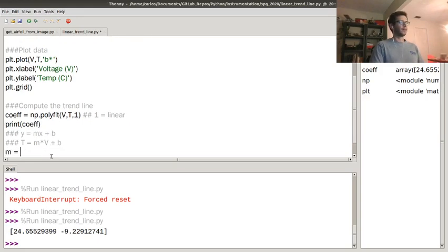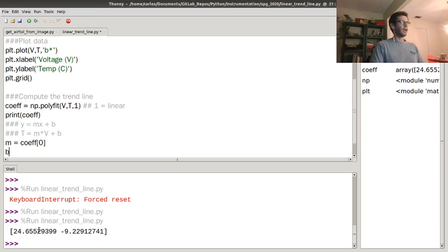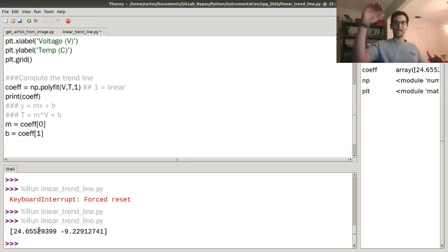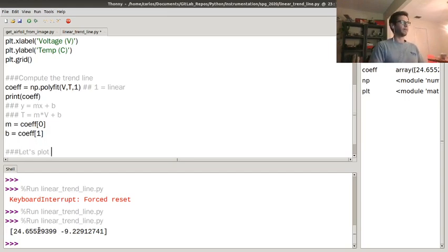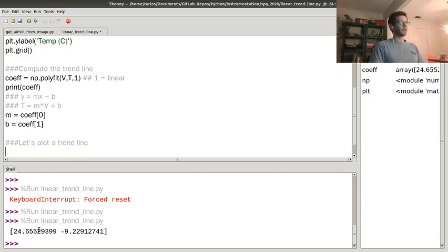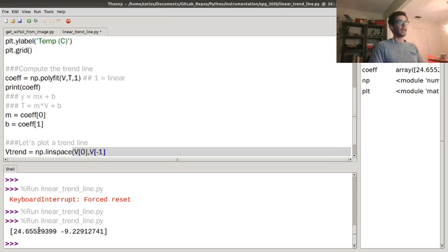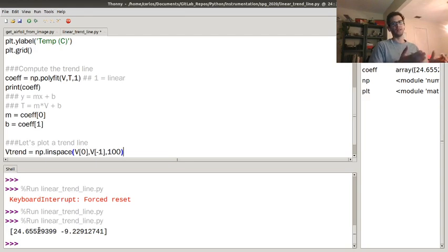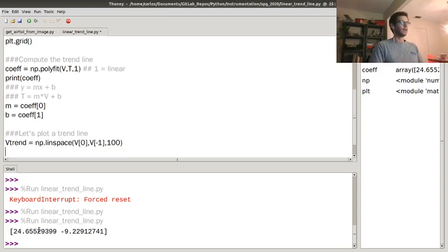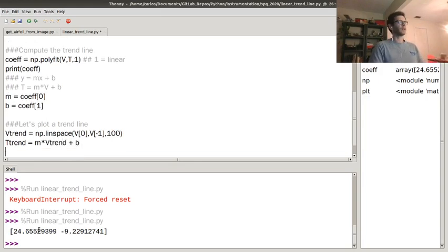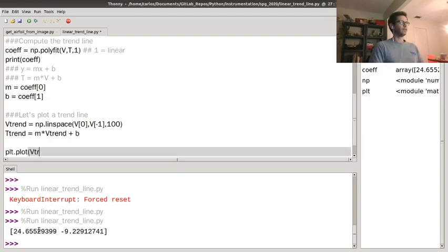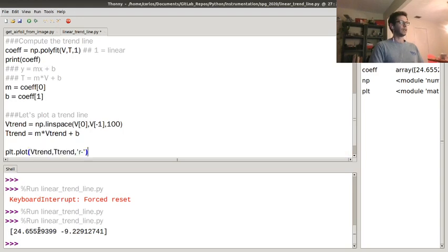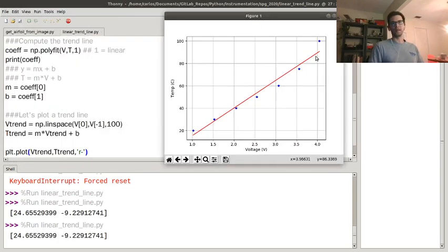So m is the first element of that coefficient array and b, the y-intercept, is the second one. To compute the trend line, I create vtrend using np.linspace from the first to the last voltage coordinate with 100 data points. Then ttrend = m * vtrend + b. If I plot vtrend and ttrend in red, we should see a red trend line right on there — which is kind of neat.